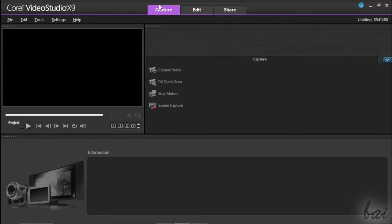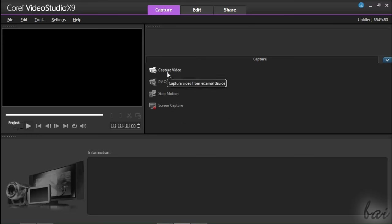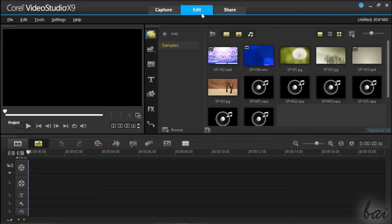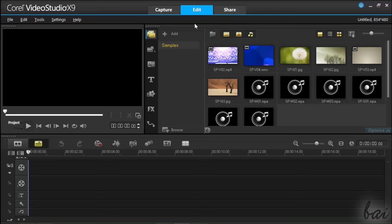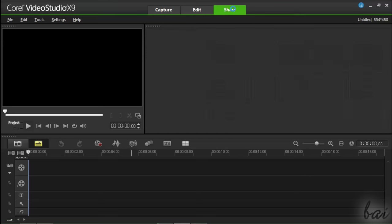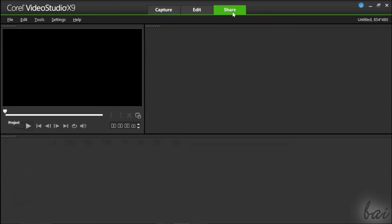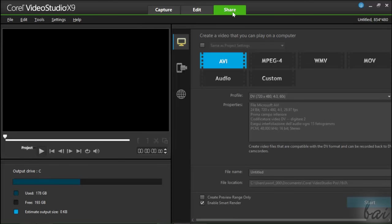Capture is used to help you get media and source files by recording audio or video. Edit is the main workspace used to create and edit your video project. Share is used to export and upload your finished project, offline or online.